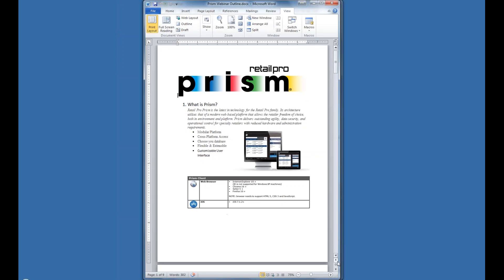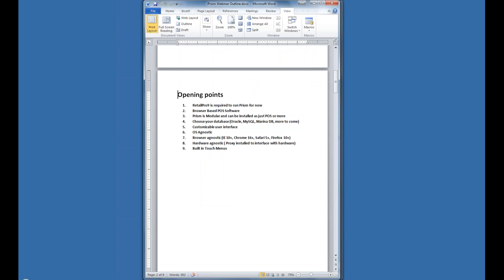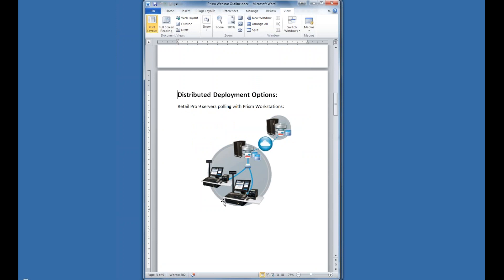PRISM is dependent on having a RetailPro Version 9 somewhere — that's where items are set up and inventory control takes place. There isn't any standalone PRISM functionality; it's dependent on RetailPro 9 for back-of-house functions. However, the Version 9 server can be remote. You can go through the cloud to a PRISM device or to another RetailPro V9. PRISM only works with Version 9 — it does not work with Version 8.